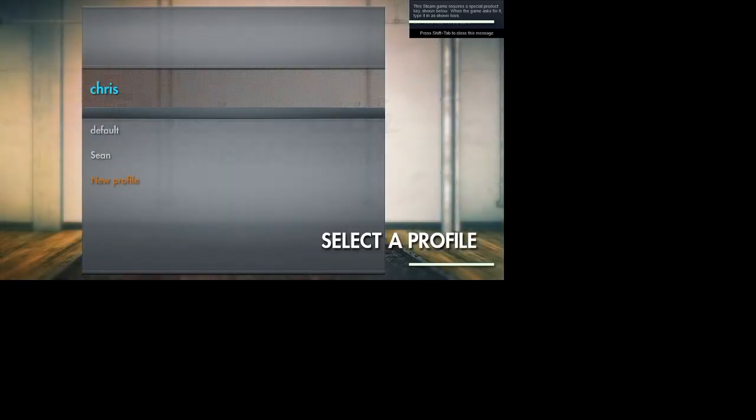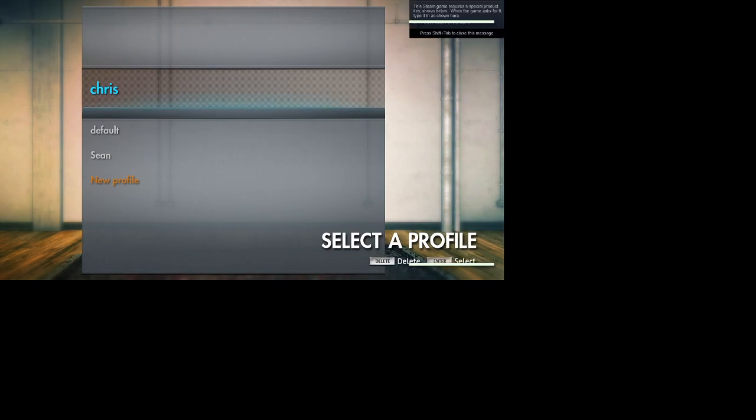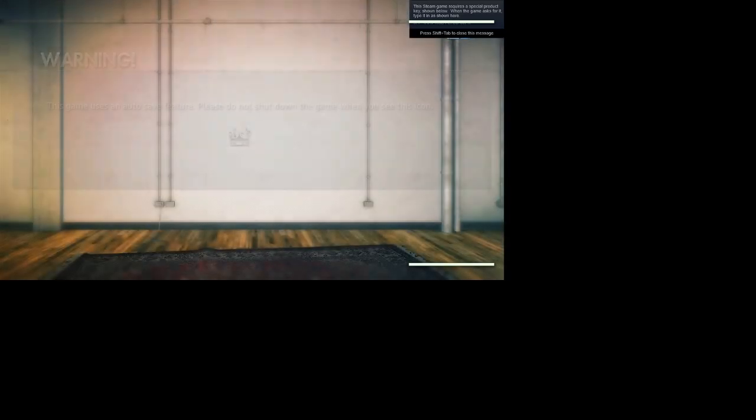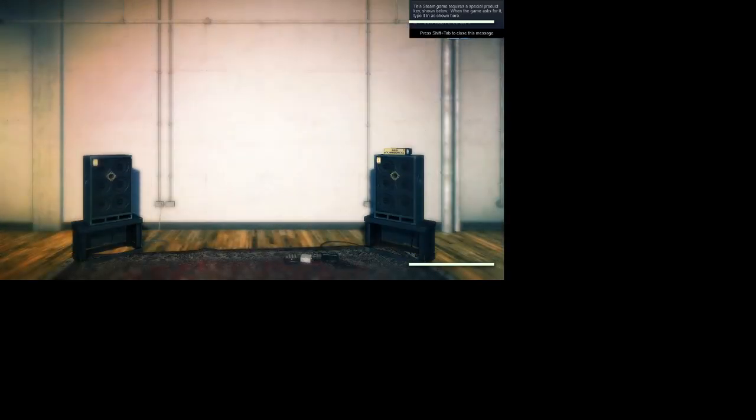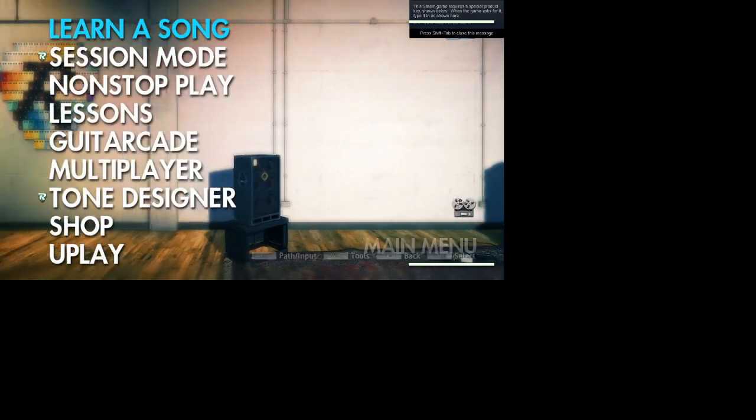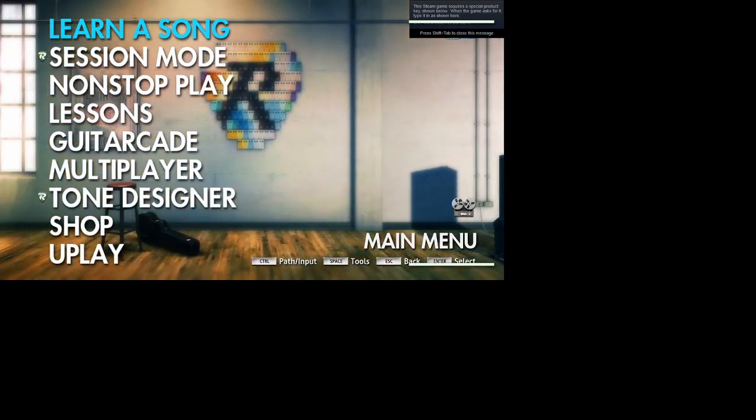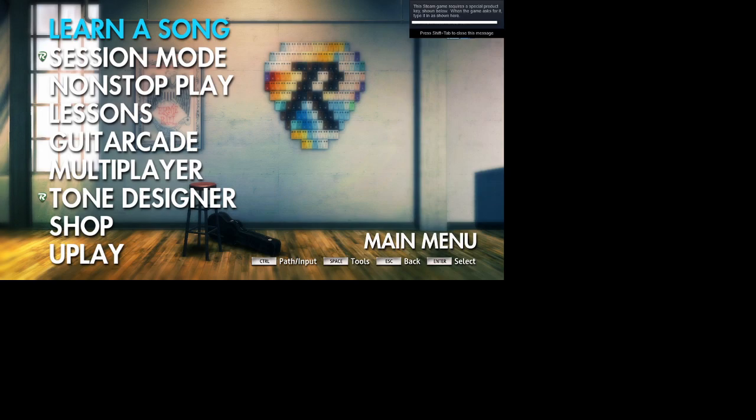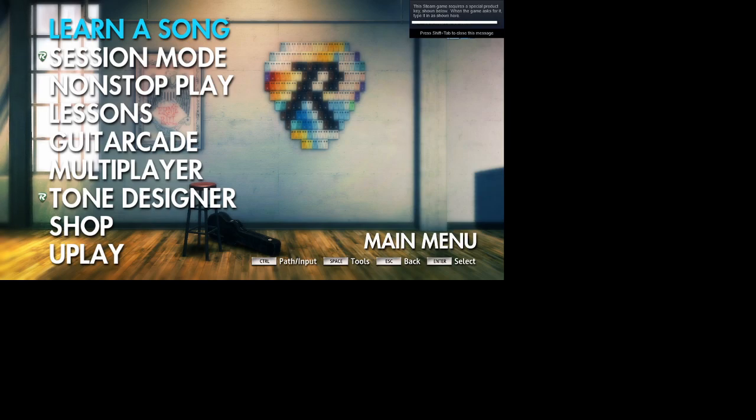Rocksmith. And as you can see, you can hear my bass, it works.